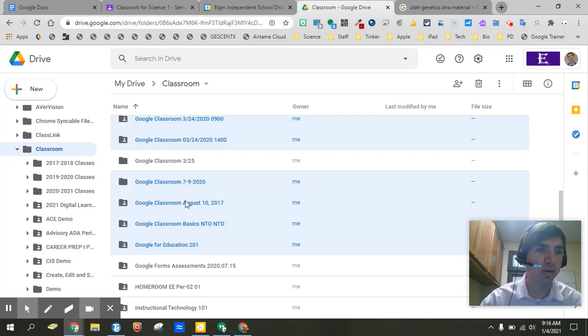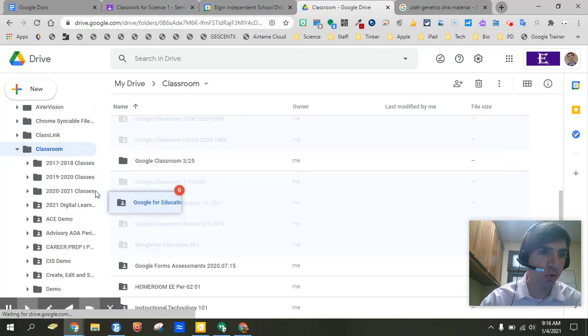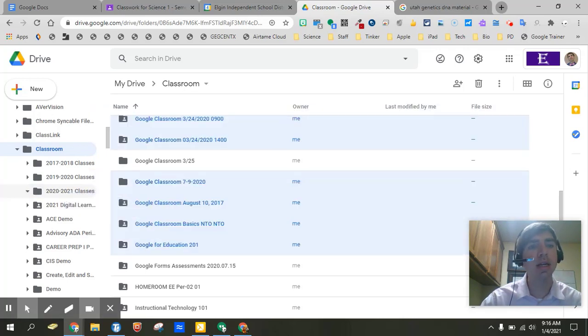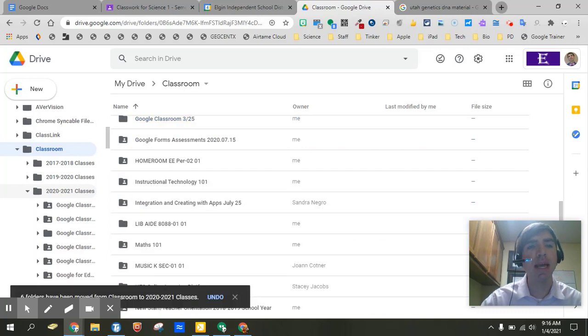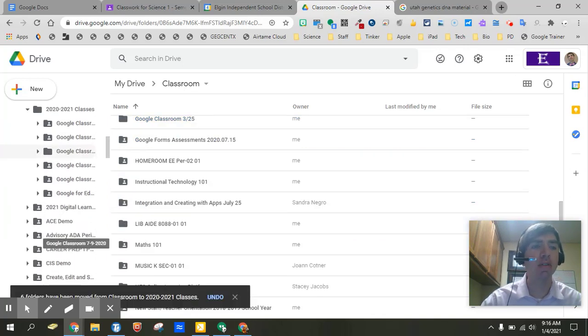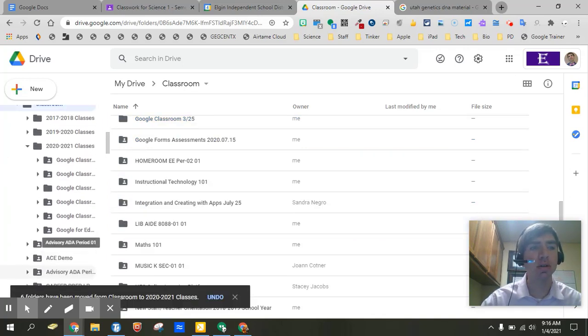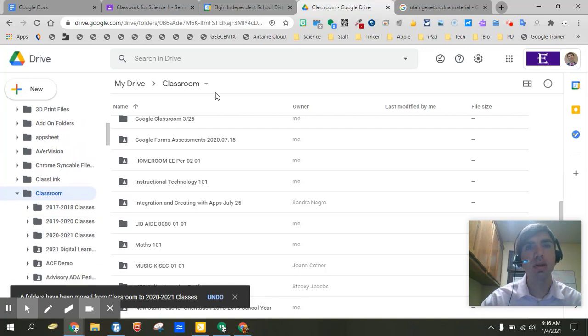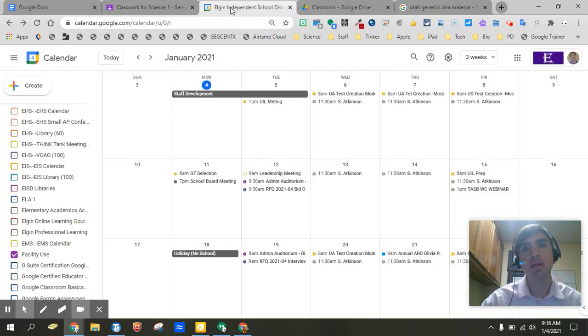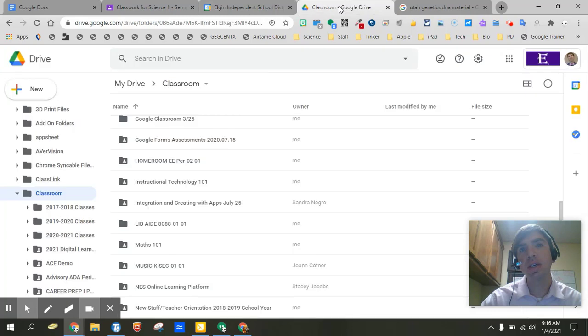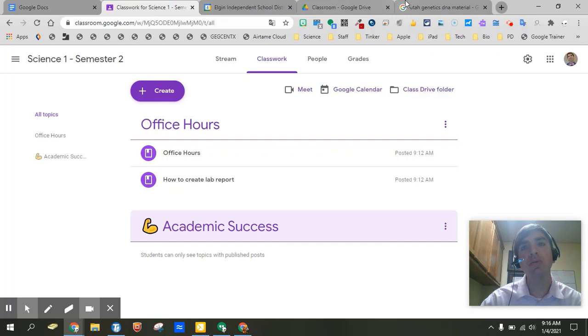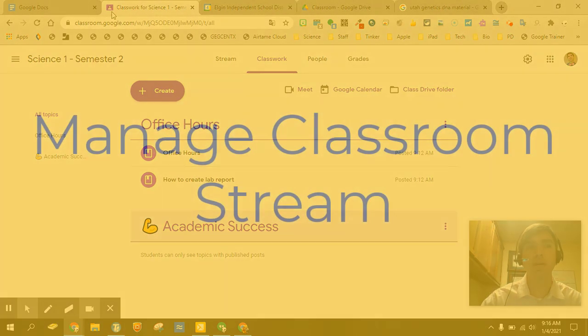And once I have the classes that I no longer need because they were for semester one I can grab them by clicking and holding and dragging them over here to 2021 classes and letting go. And it does remove it from the main classroom folder. So it clears up all that information over there.